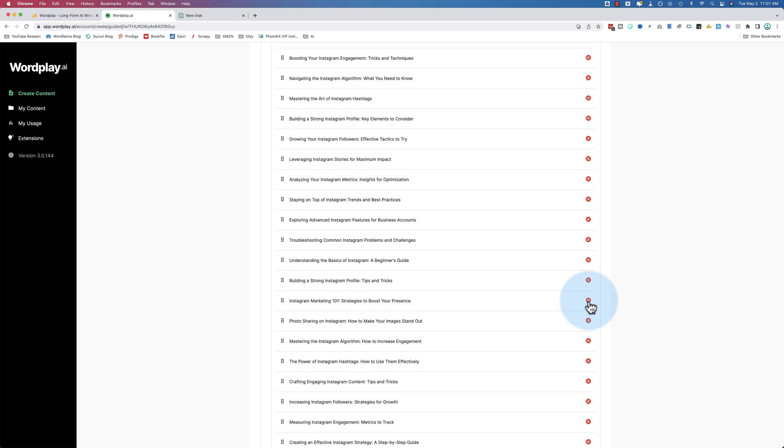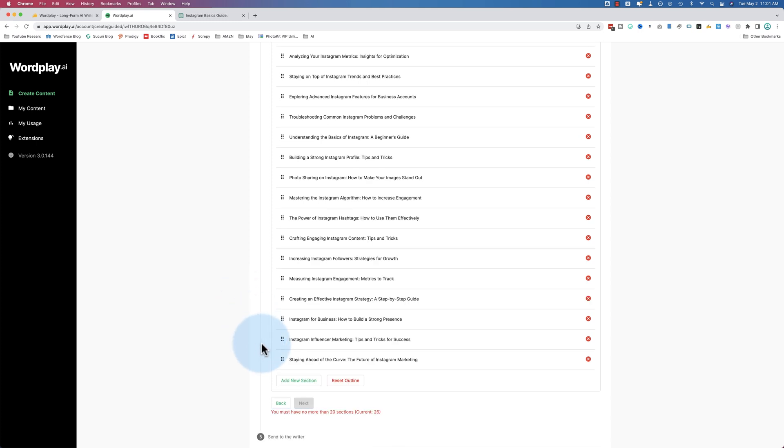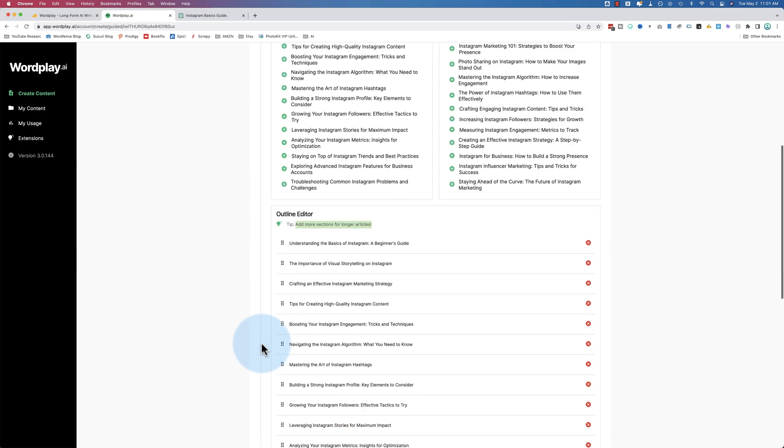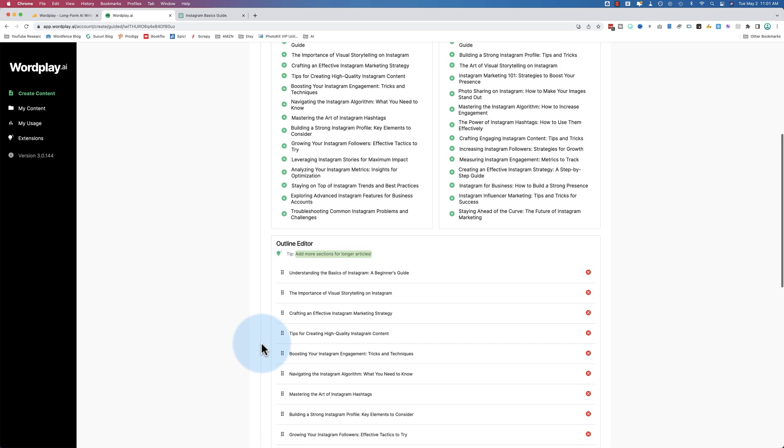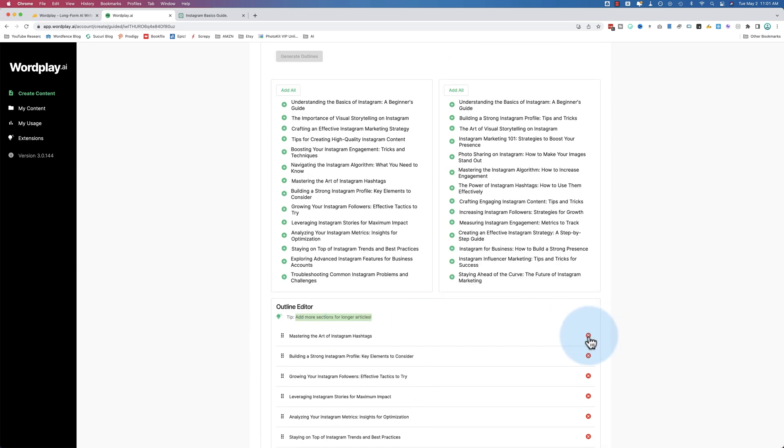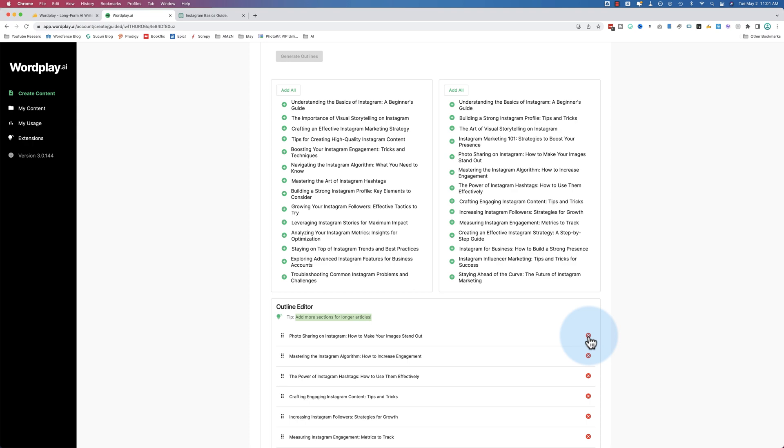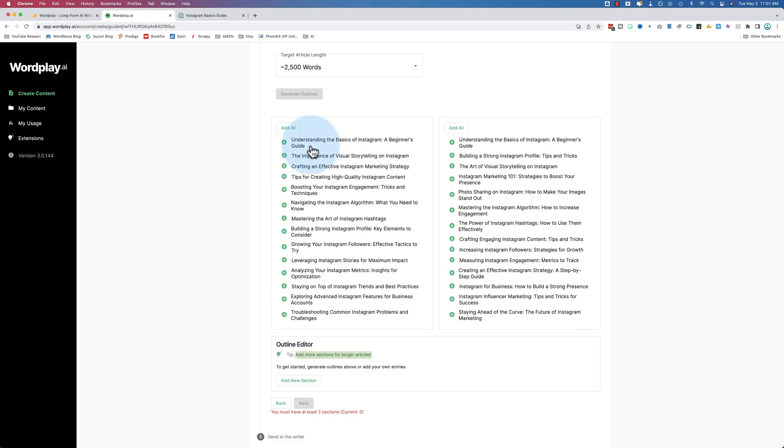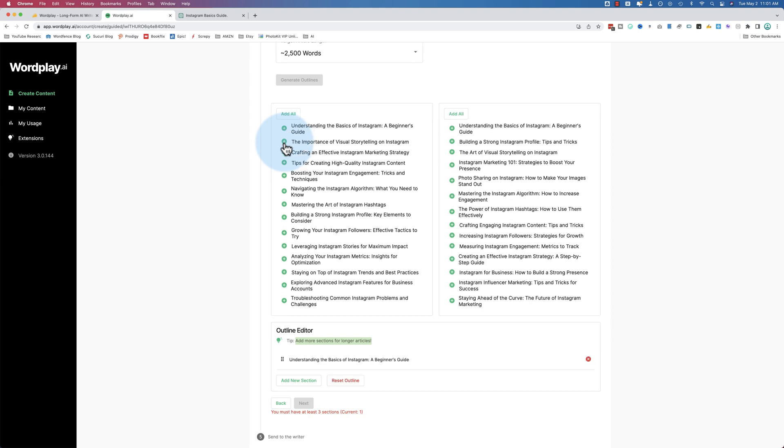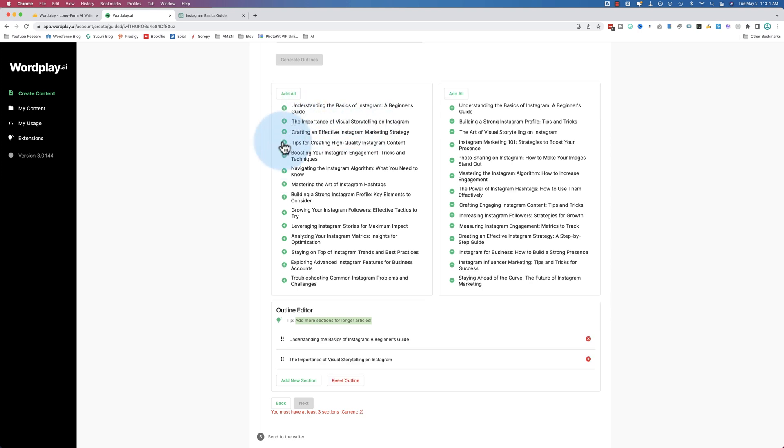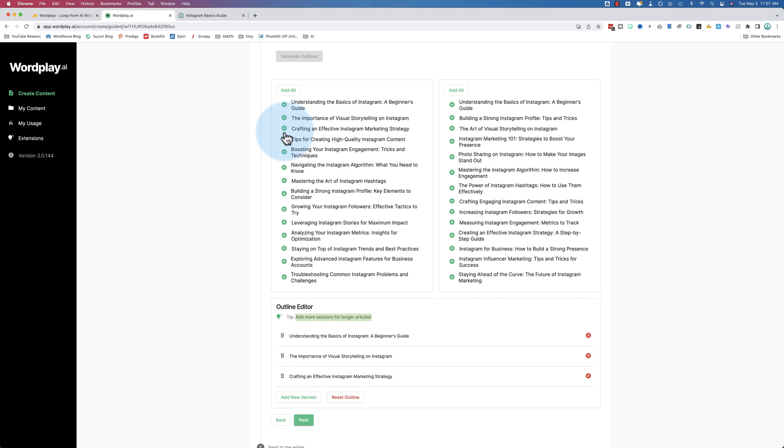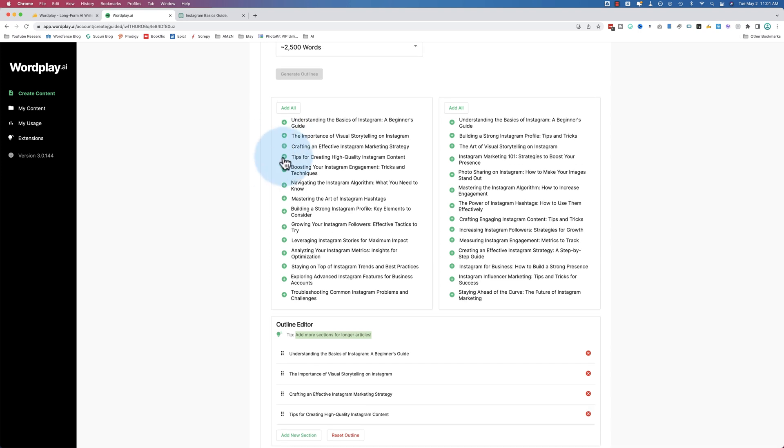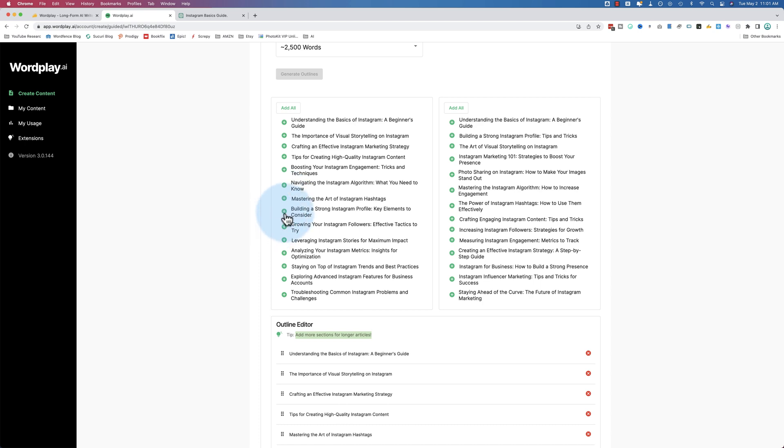I've decided I want to do this a little bit better than just bulk adding all of them. So let's go through each one of these. Understand the basics of beginner's guide - that could be the intro. Importance of visual storytelling. Crafting effective marketing strategy. Tips for creating high-quality content. Navigating the algorithm - no. Mastering the art of Instagram hashtags. That sounds like a blog post title, but I'll add it in. Building strong profile. Analyzing metrics. Trends and best practices.